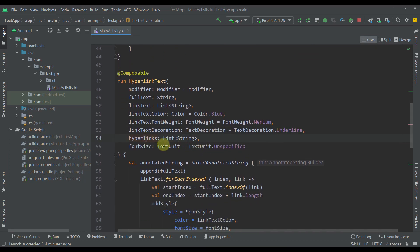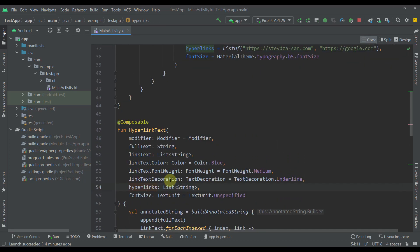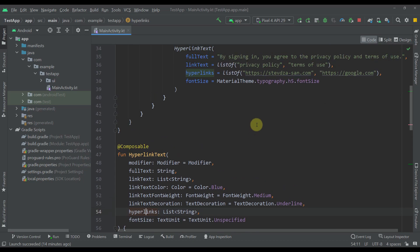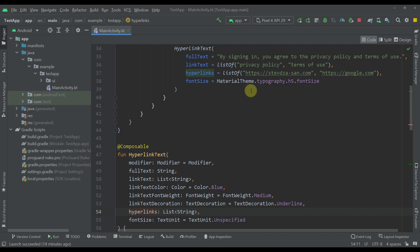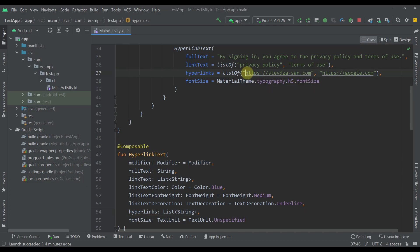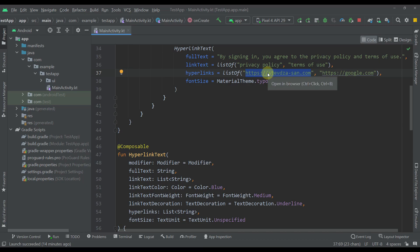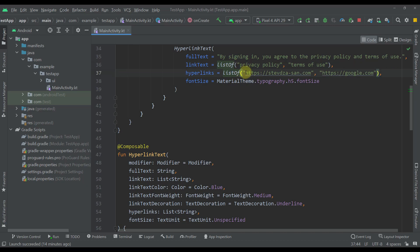Next we have a hyperlinks parameter. This is actually a list of strings and here we have specified all those links which we want to embed into our text. So the important thing here to note is the actual order of those links. For example, if you want to embed this link to this terms of use then you should place this link second in this list. Because the first item in this list will apply the first link in this list. So that order is important in this case.